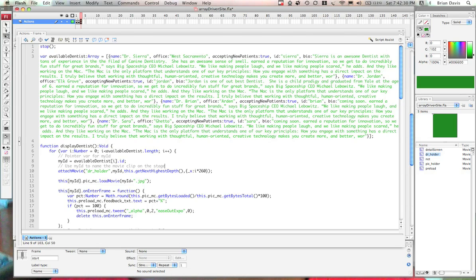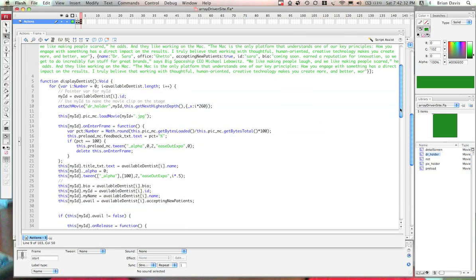So remember all your arrays are zero based. So basically this my ID variable, which is a string, is going to get set in this for loop.